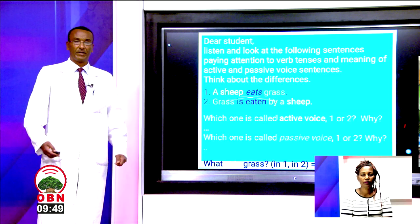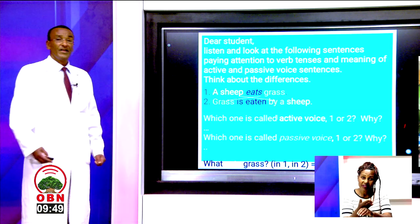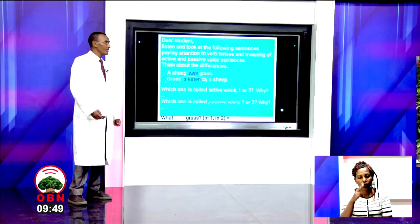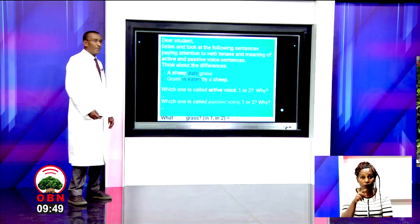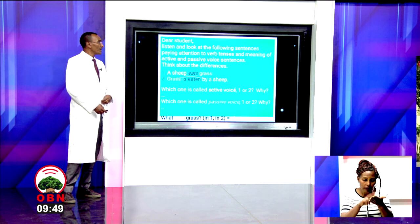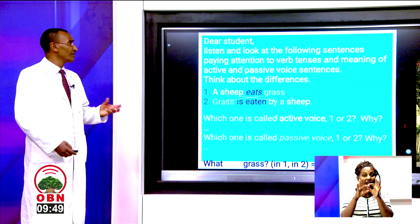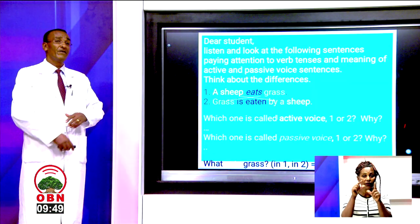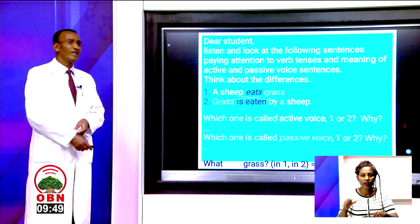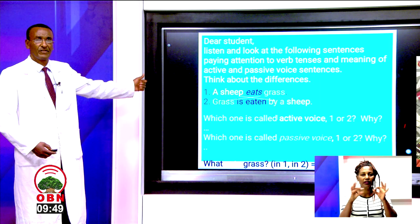Dear students, listen and look at the following sentences, paying attention to verb tenses and meanings of active and passive voice sentences. Think about the differences of the next two sentences, for example.